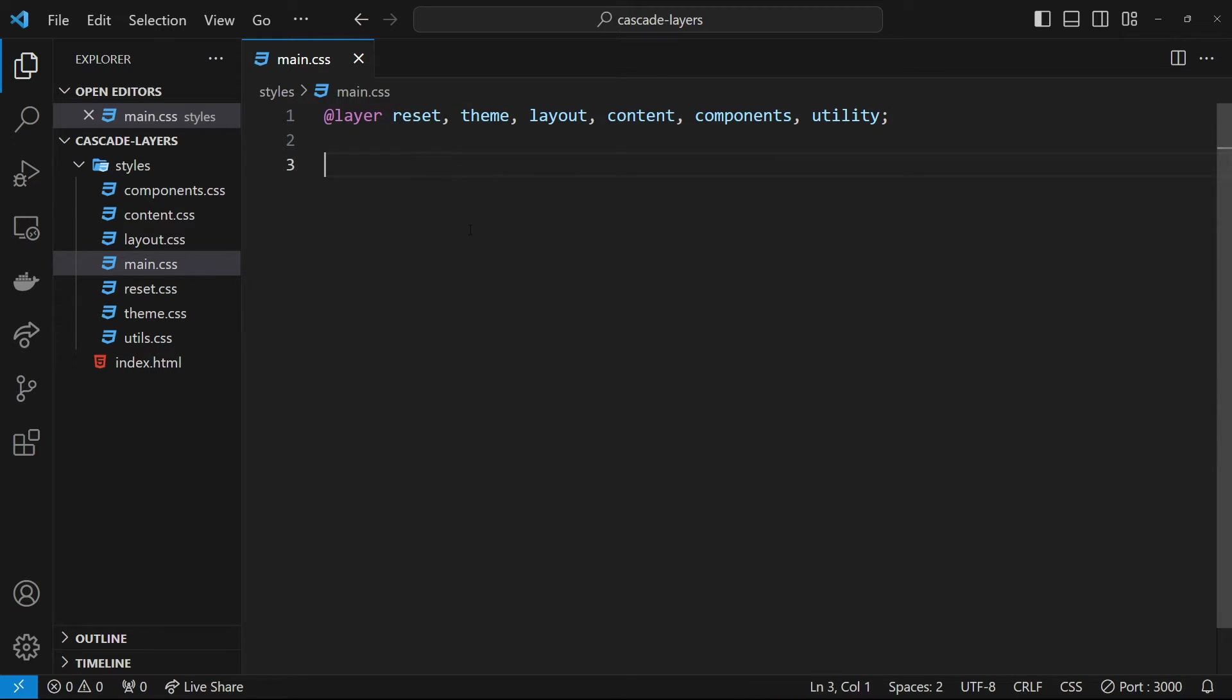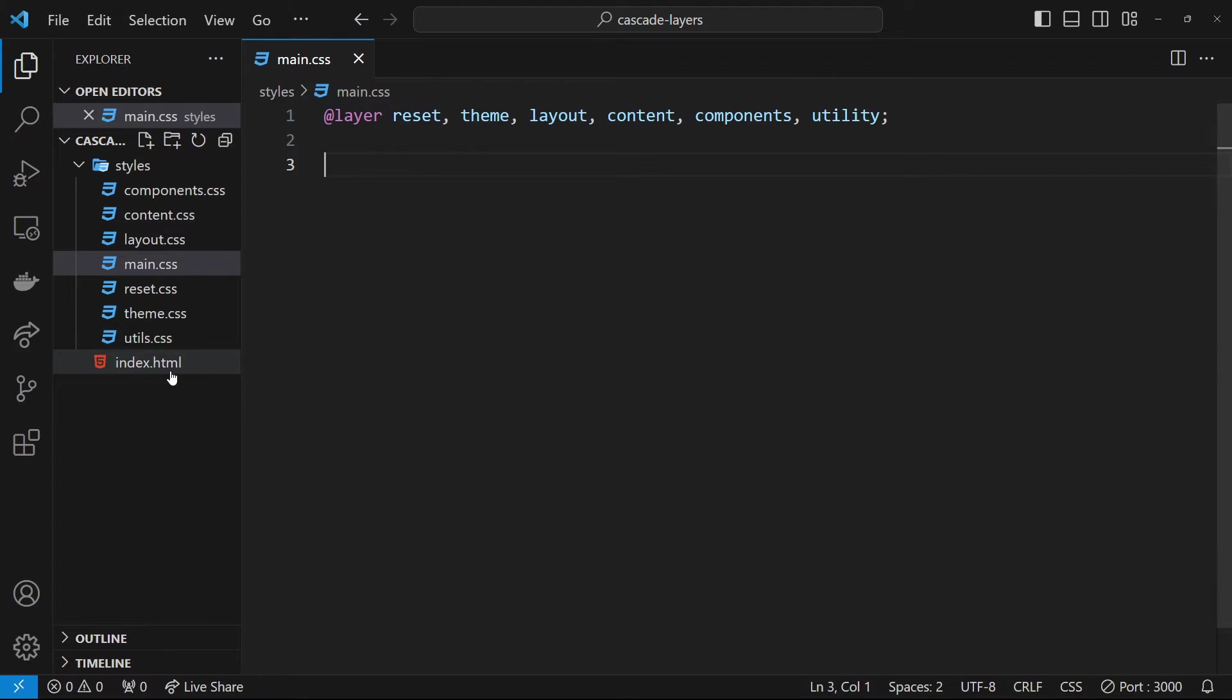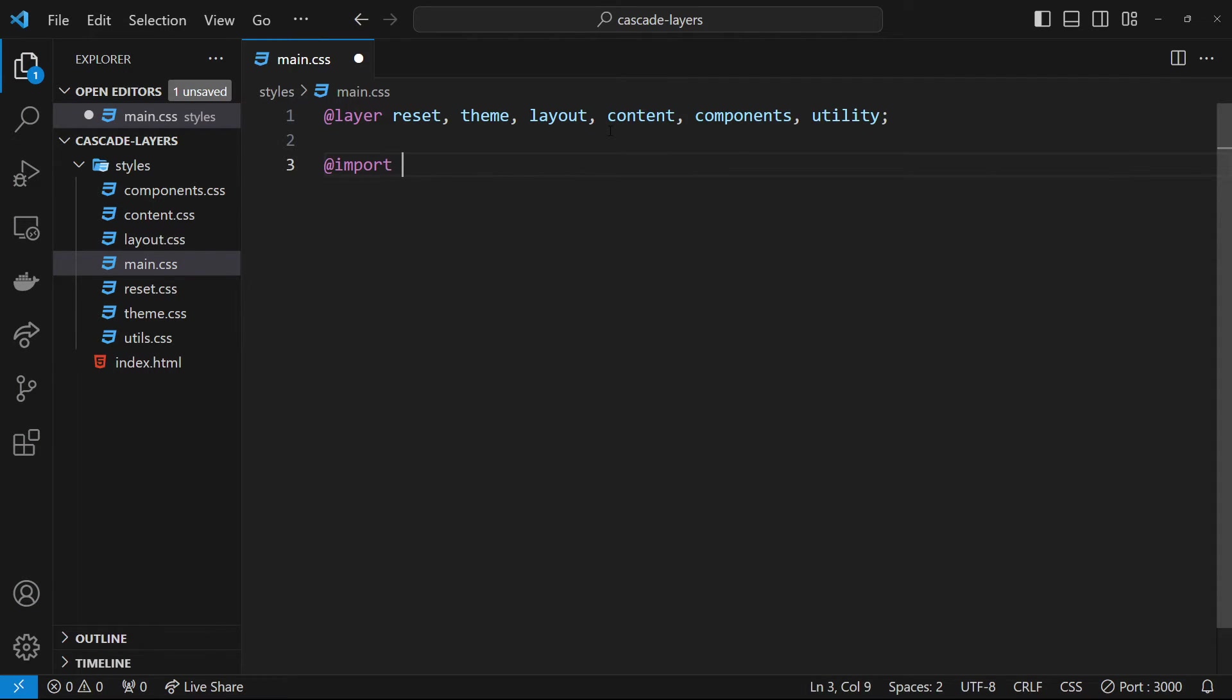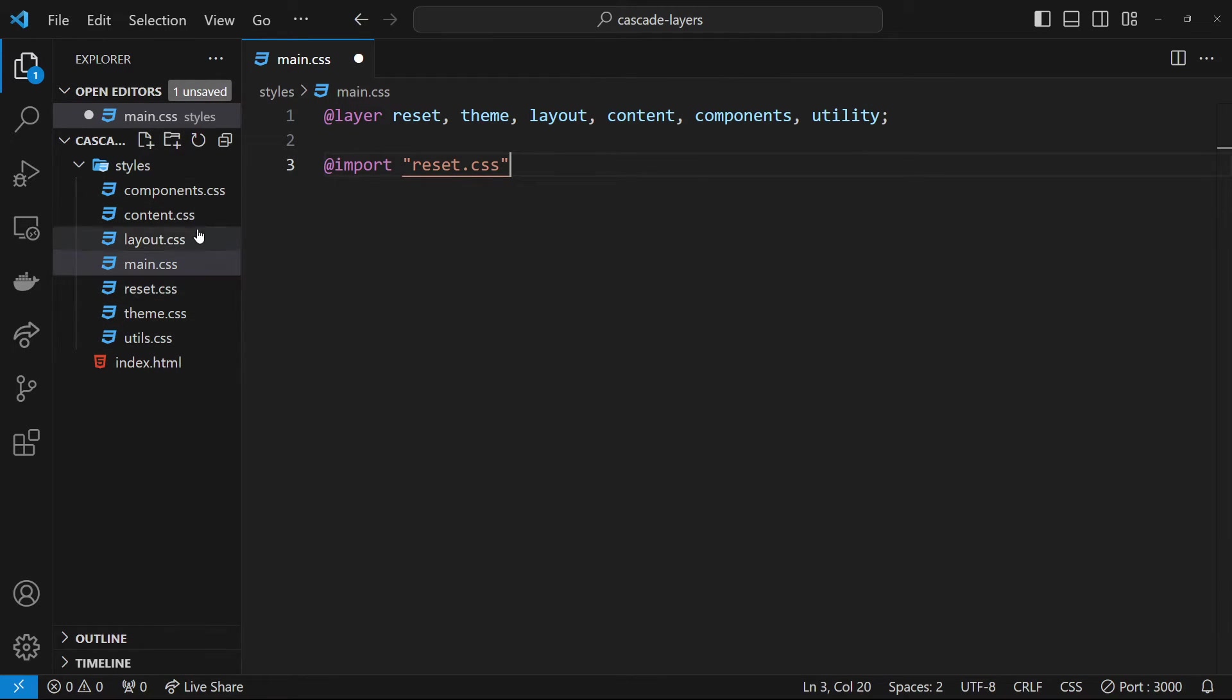Each style sheet could be imported into this main CSS file so we can just load this one main style sheet into the HTML document. The way we import CSS files is by saying @import and then the path name of the file, like reset.css for example. We do that for each style sheet, but if we just import them like this...